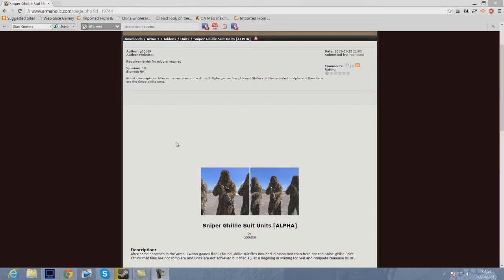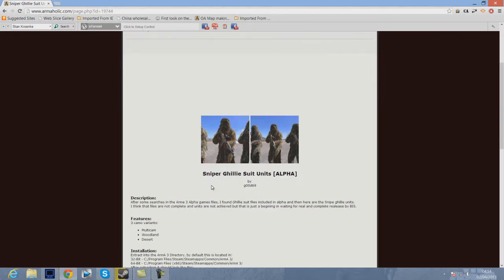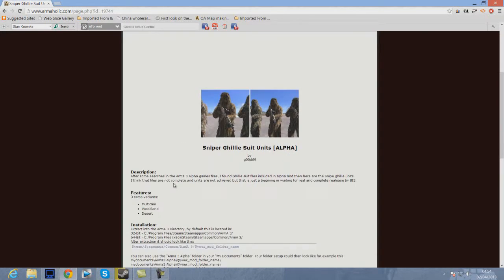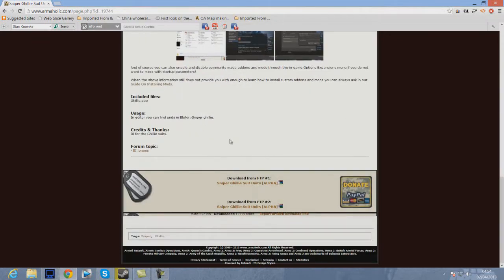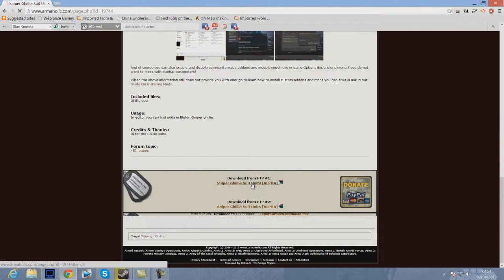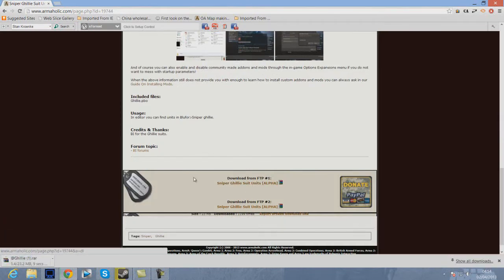So if you click the link below in the description, you'll come to this page here, which is Armaholic. It's made by Good69. What you're going to do when you come to this page is scroll down to the bottom of the page and either click the top link or the bottom link, then click the top link. You'll then see it download.